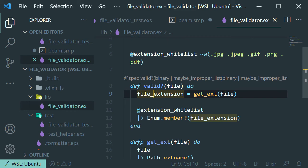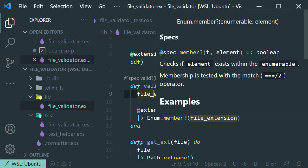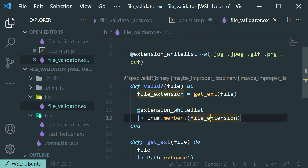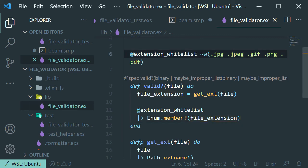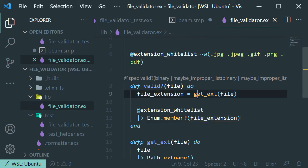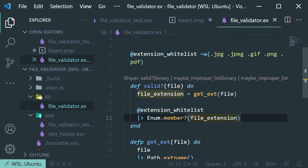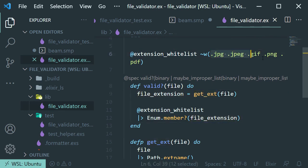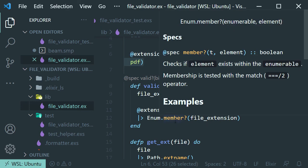And this will check if the element that we are passing, that is this file extension, exists within the list, that is this whitelist. So if the extension that we pass in here is in this list, then it will return true. Otherwise, it's just going to return false.